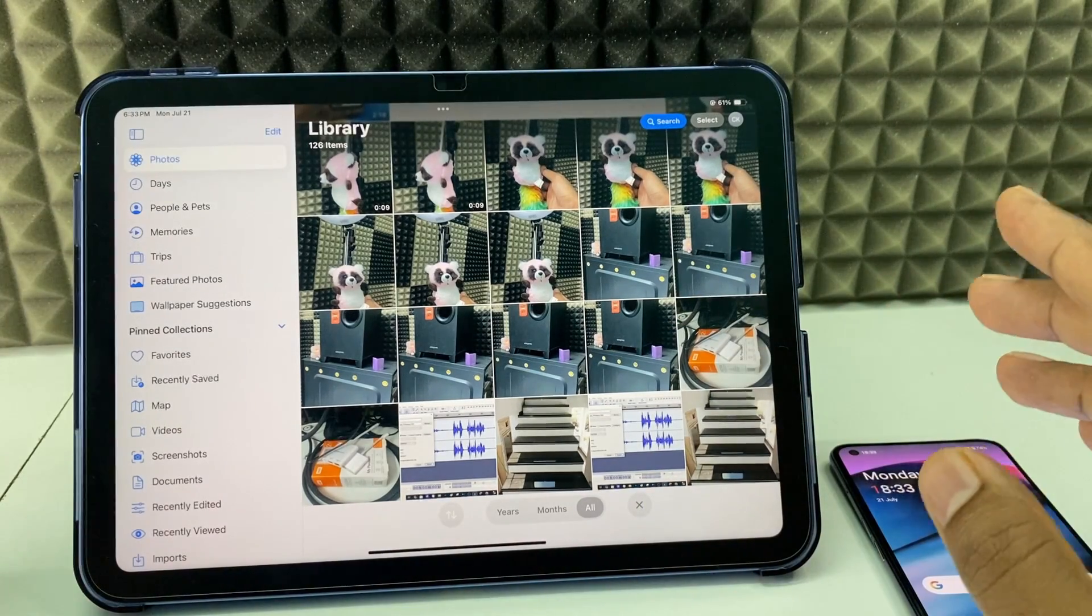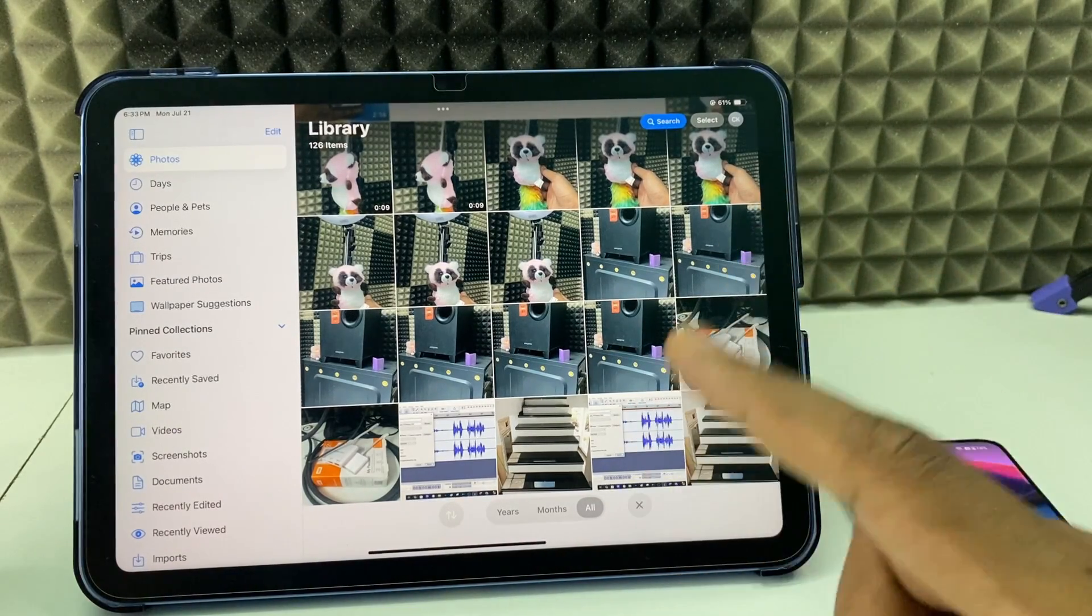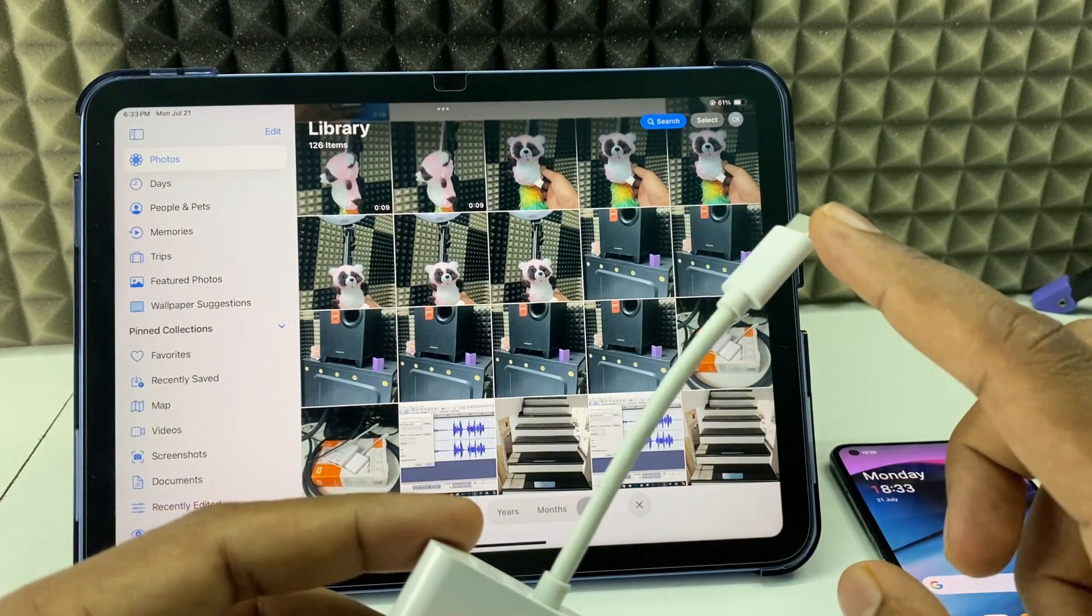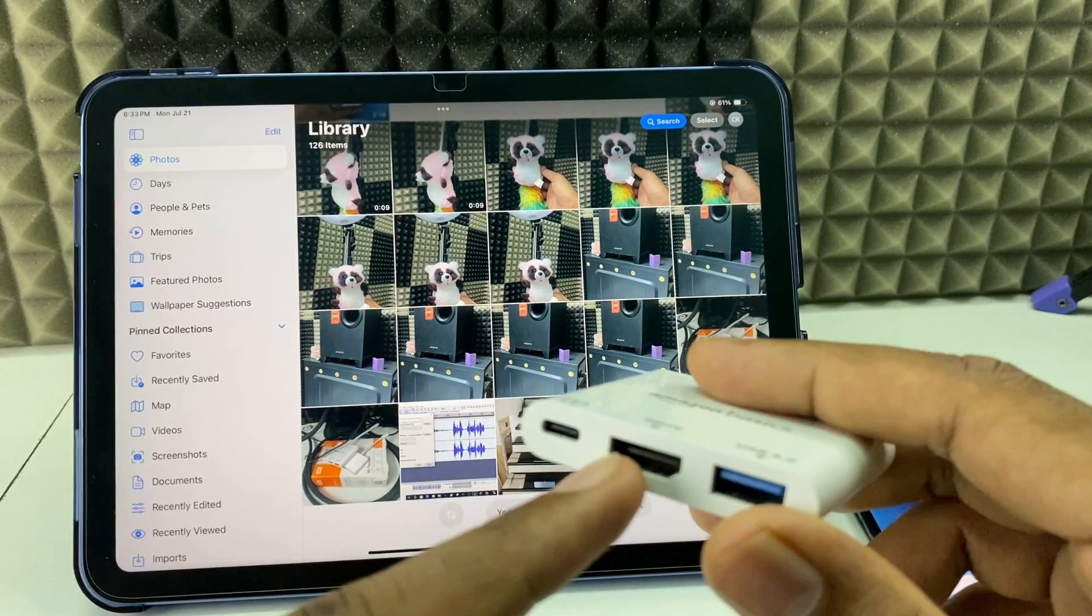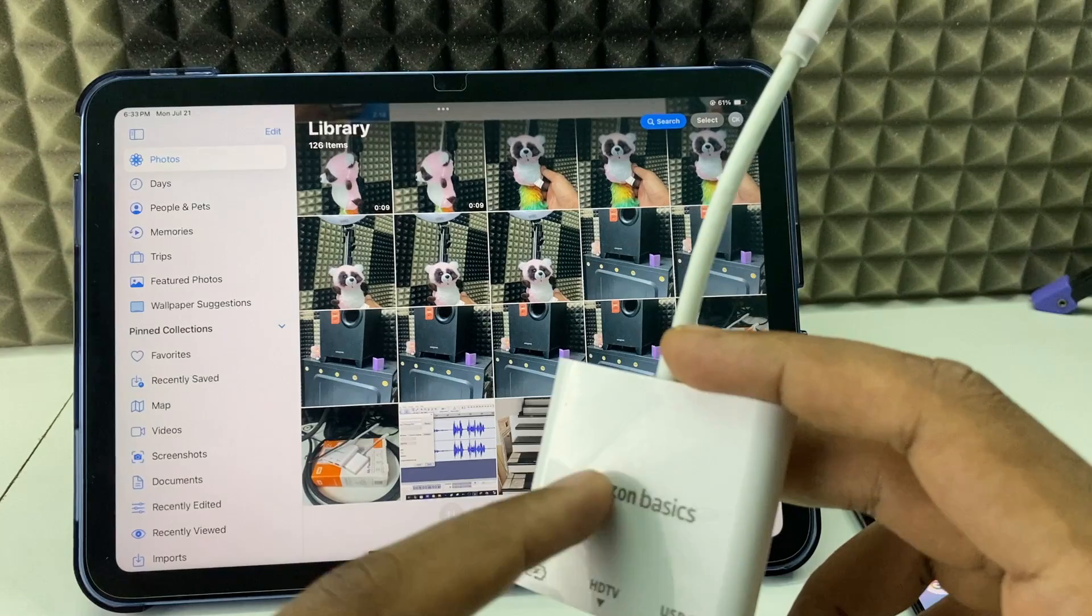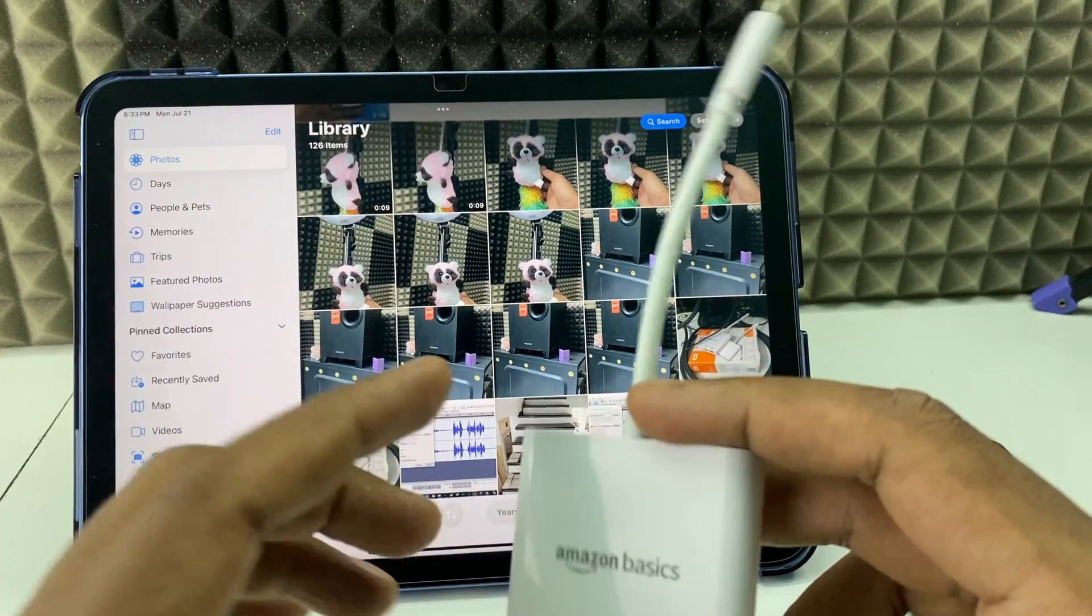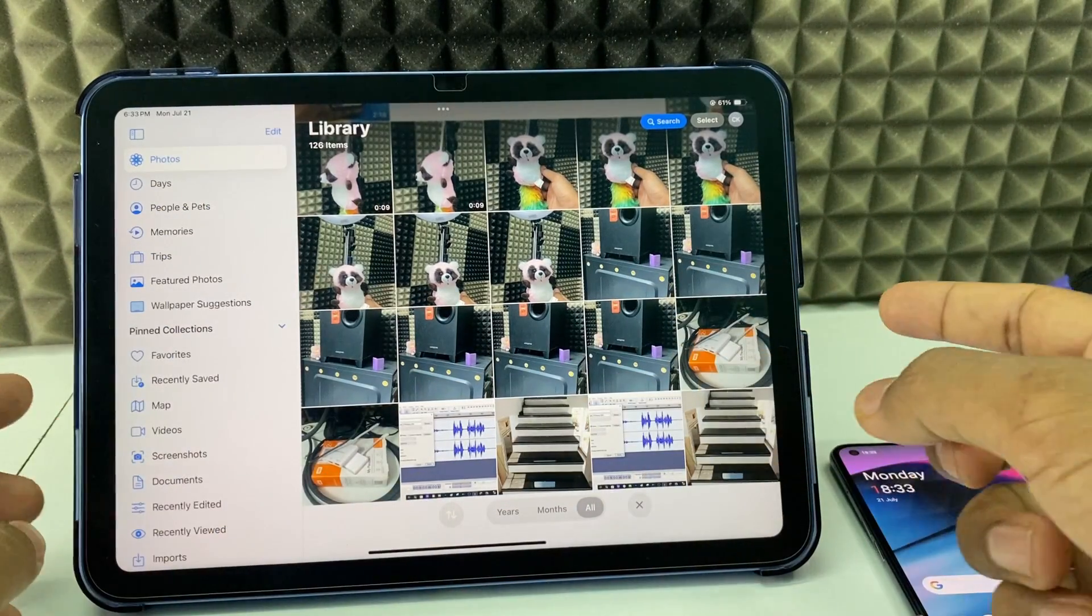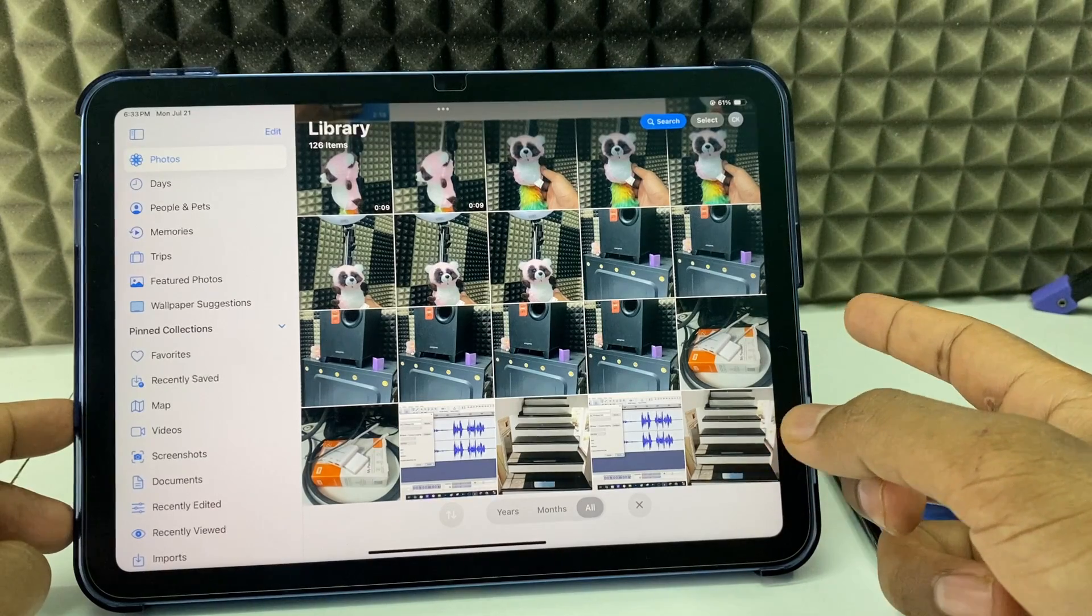To do this process you need two things. First, you need a USB-C to HDMI adapter. I'm using Amazon Basics, you can use any brand, it doesn't matter.